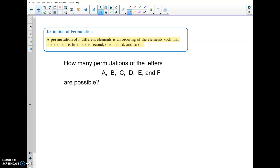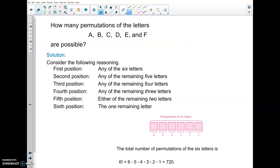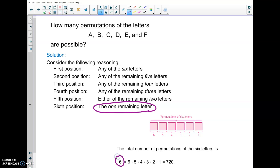How many permutations of the letters A, B, C, D, E, and F are possible? There are six letters here, and order matters. For your first spot, you have six possibilities; after placing one, you have five remaining; then four, and so on all the way down to the sixth position where only one remains. If you were thinking factorial, you are correct. The total number of permutations of A, B, C, D, E, and F is 6 factorial.